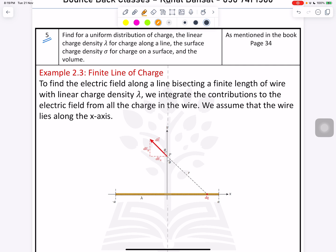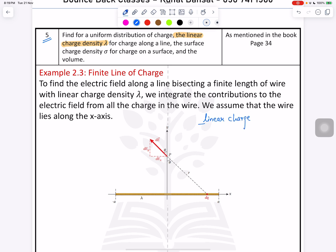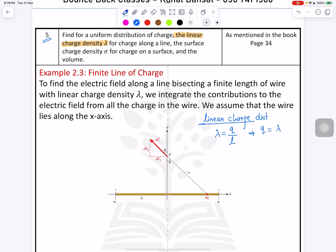Find the uniform distribution of charge — the linear charge distribution. Linear charge distribution: lambda is equal to charge divided by length. It means in a particular length, what is the unit value of the charge. From here we can find Q equals lambda times L.